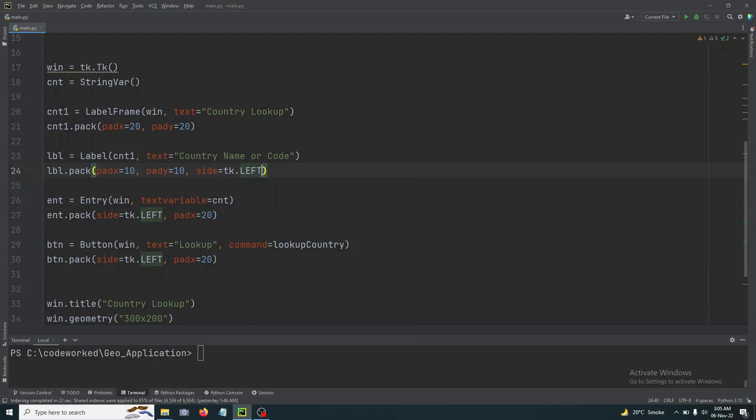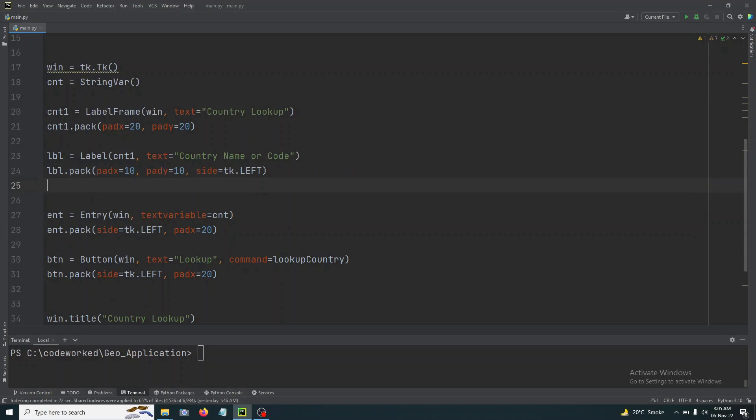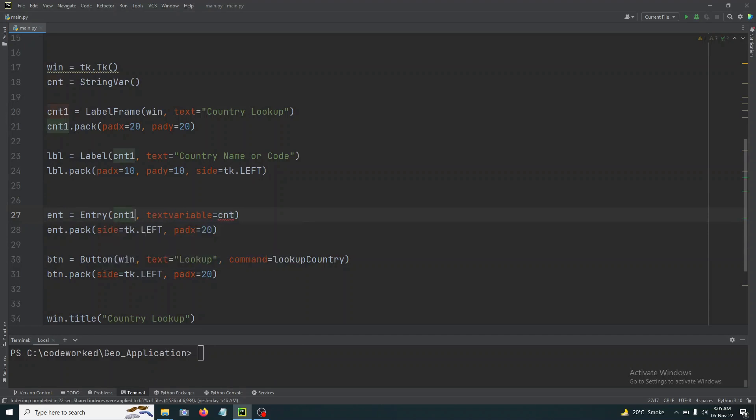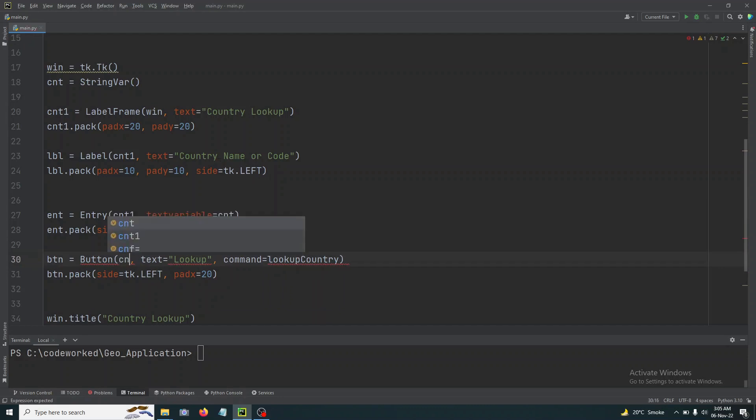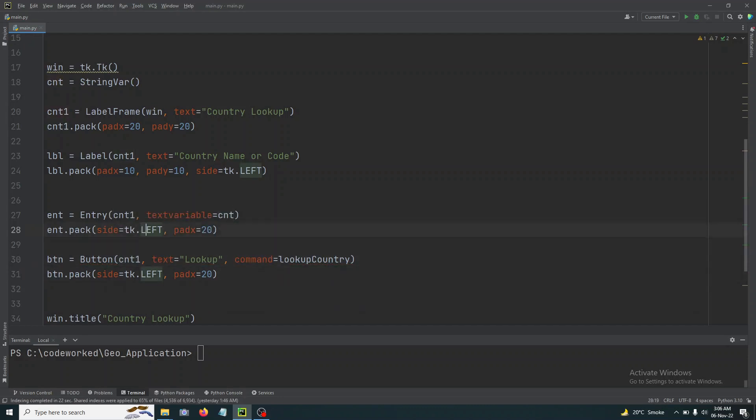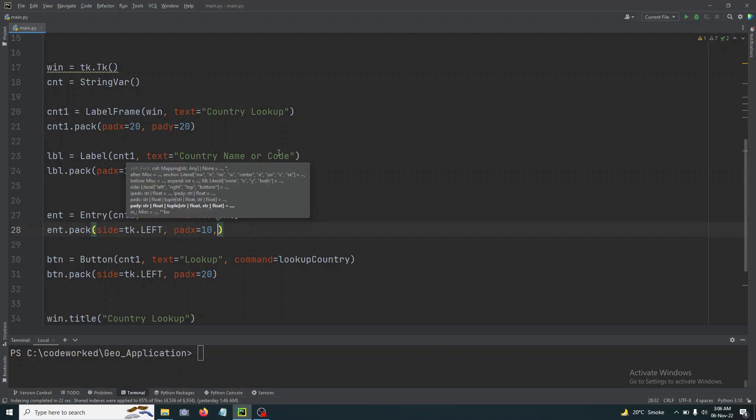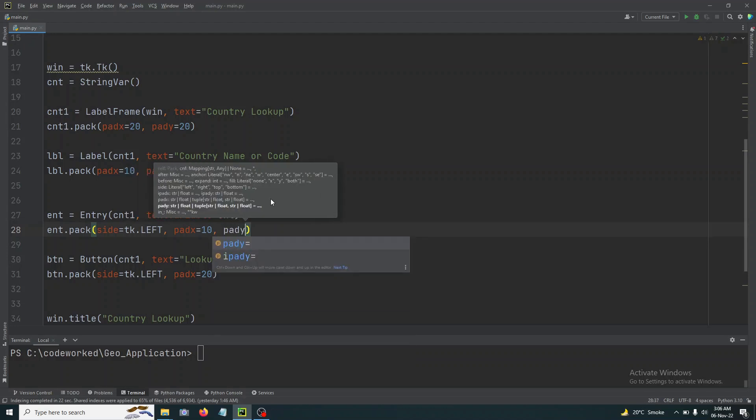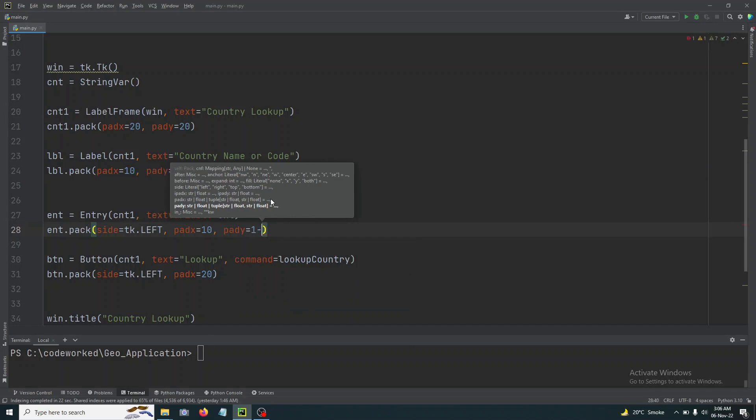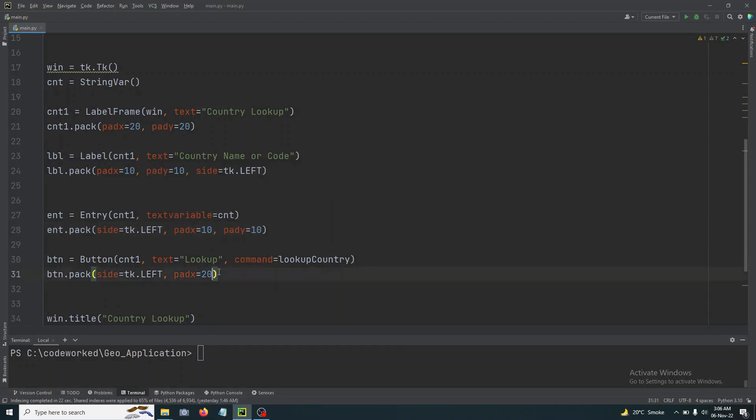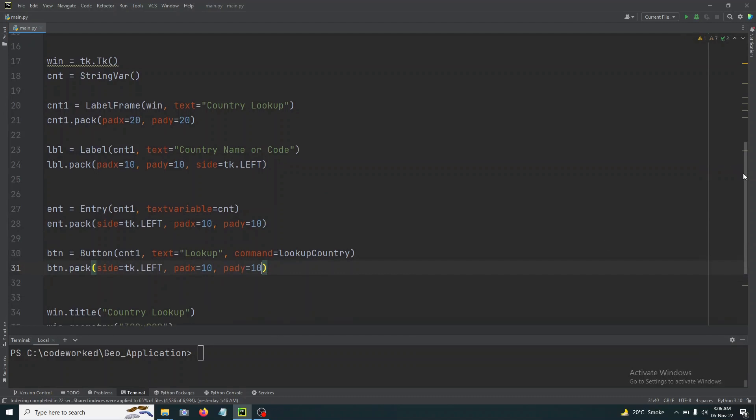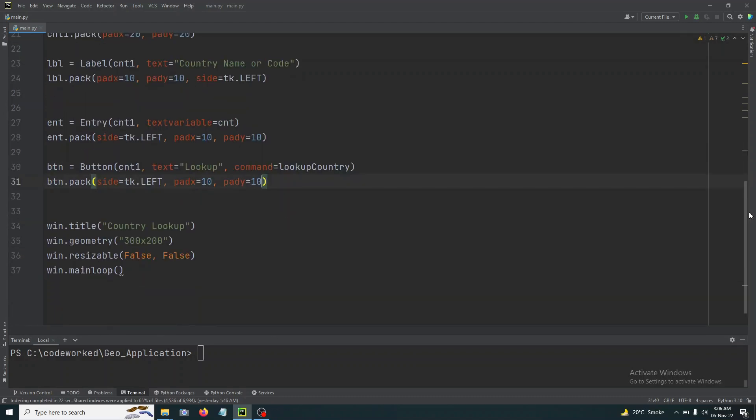tk.LEFT. And here we will change it to cnt1 and same we will do here cnt1. And now we will give it a pad, pad X 10, so it will match with the label and pad Y 10, sorry here, 10 pad Y 10, right?